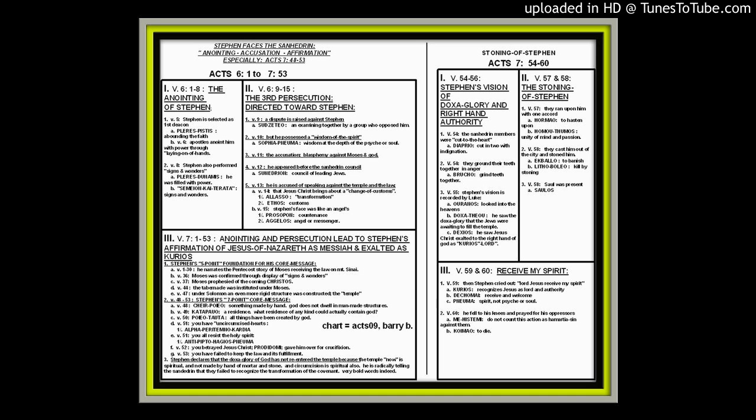He says all of this just to lead into his core message, and his core message is the heart of the book of Acts. If you want to make a note, it's chapter 7, verses 48 to 53. If you can get your head around that, that is the core interpretive window for the entire book of Acts. He has seven points to his core message.